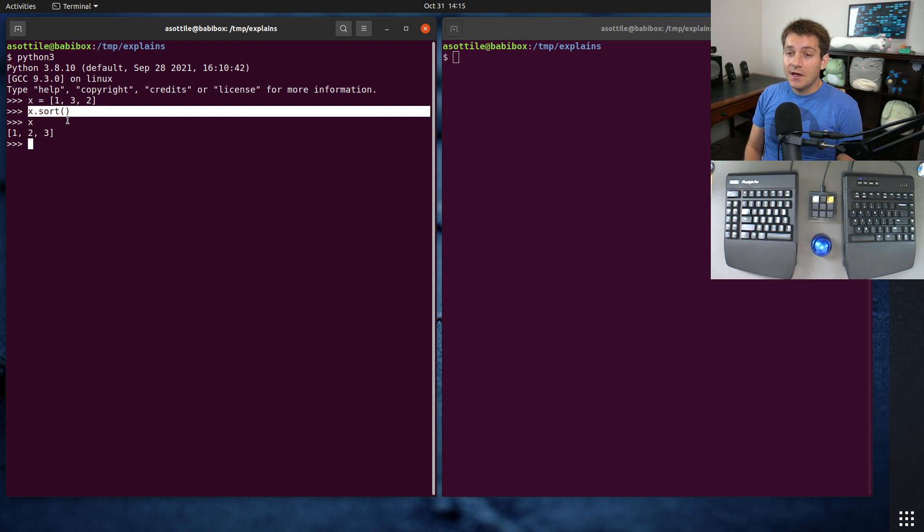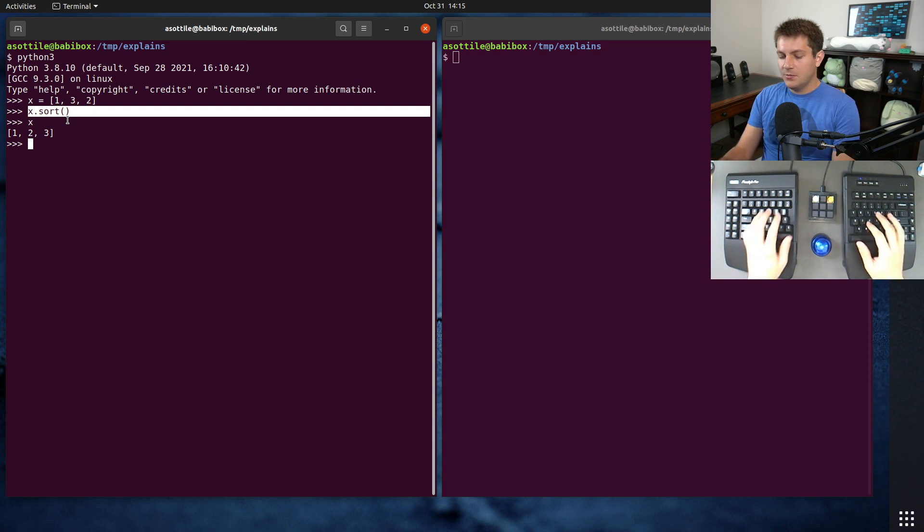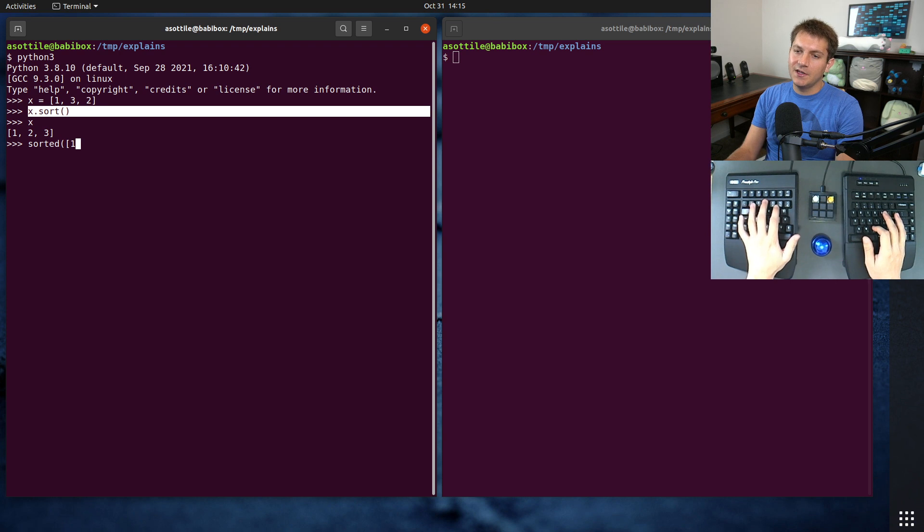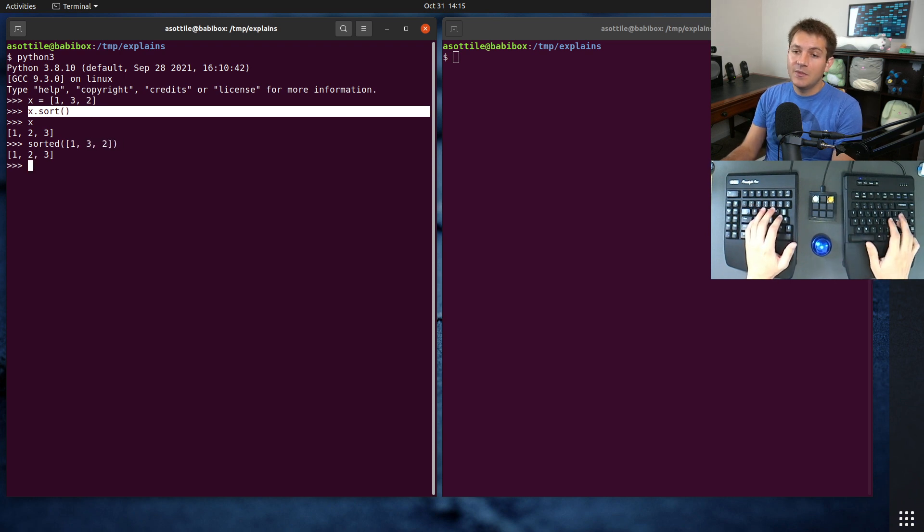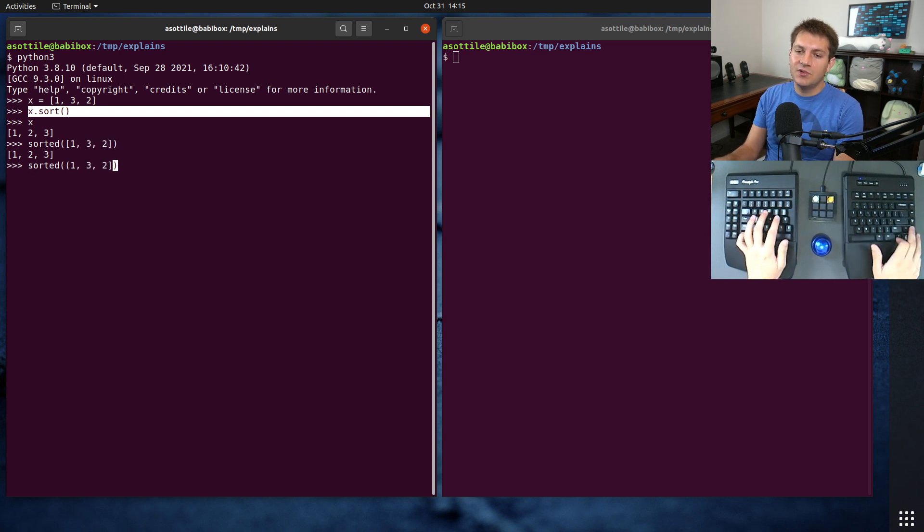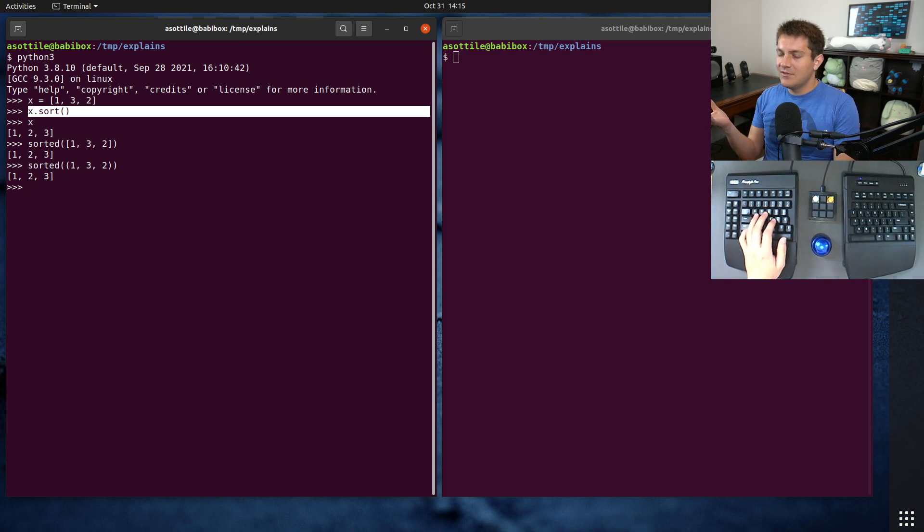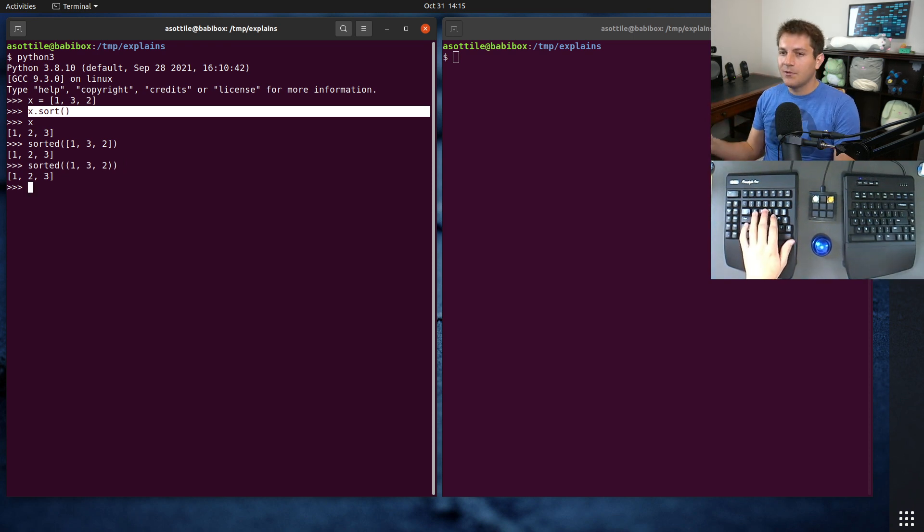And then there's the other methodology, which is the sorted built-in function, which takes in some iterable value. And this iterable value could be any type. It could be a list, could be a tuple, basically any iterable value. It could be even a generator.